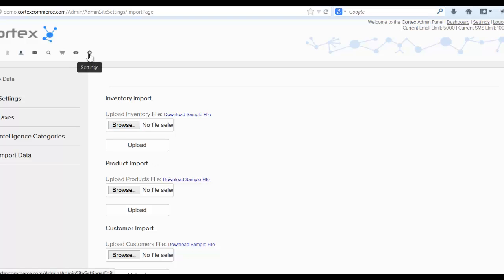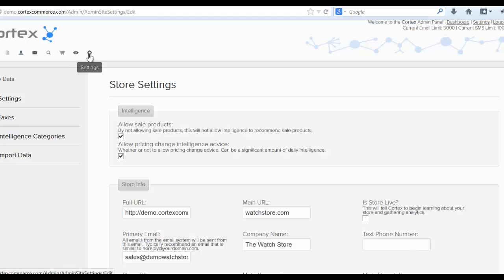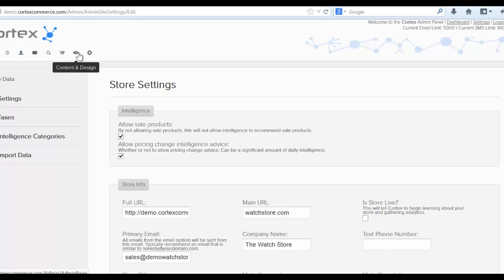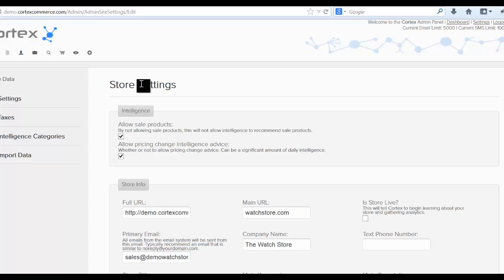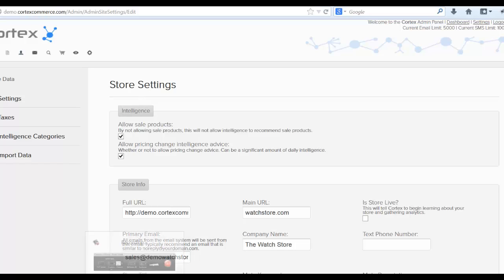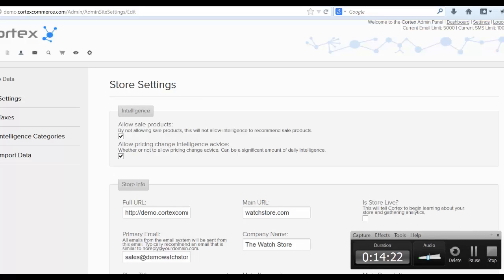That's pretty much the basics of how to set up a Cortex store. There will be other tutorials and videos on how to add categories, products, set up modified design, set up marketing campaigns. But again, this is just the basic store setup. And if you have any questions, please don't hesitate to email us support@cortexcommerce.com. Thank you. And that's it.